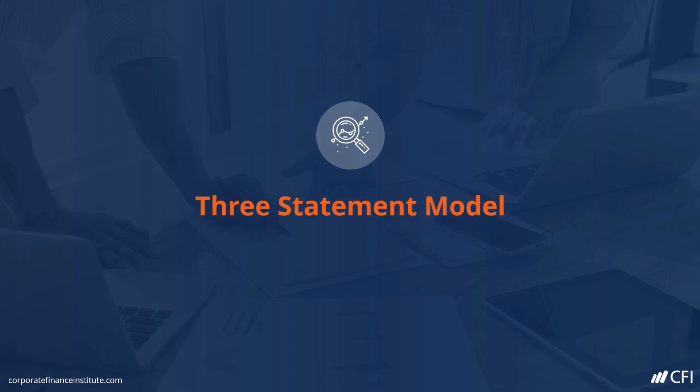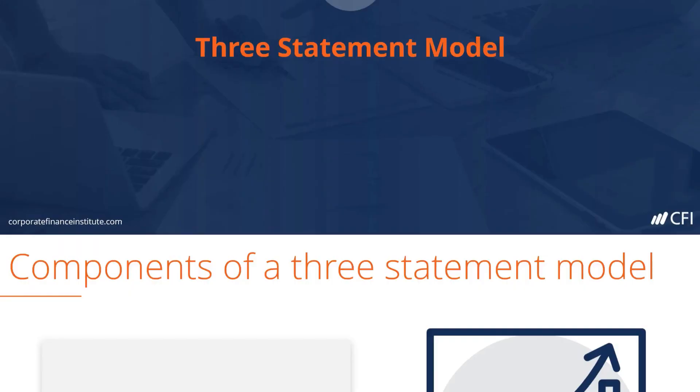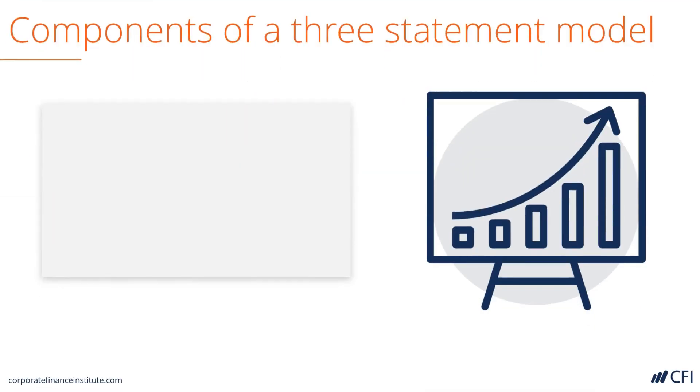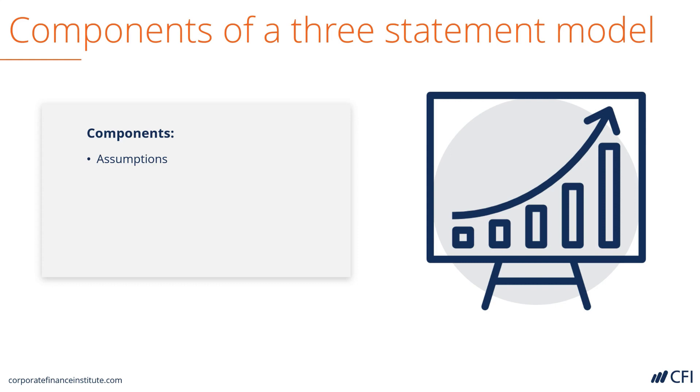Three Statement Financial Model. Let's look at the components of a three statement financial model. It starts with an assumptions section. These are the drivers of the model, such as revenue growth rates, margins, capital expenditures, and balance sheet items.